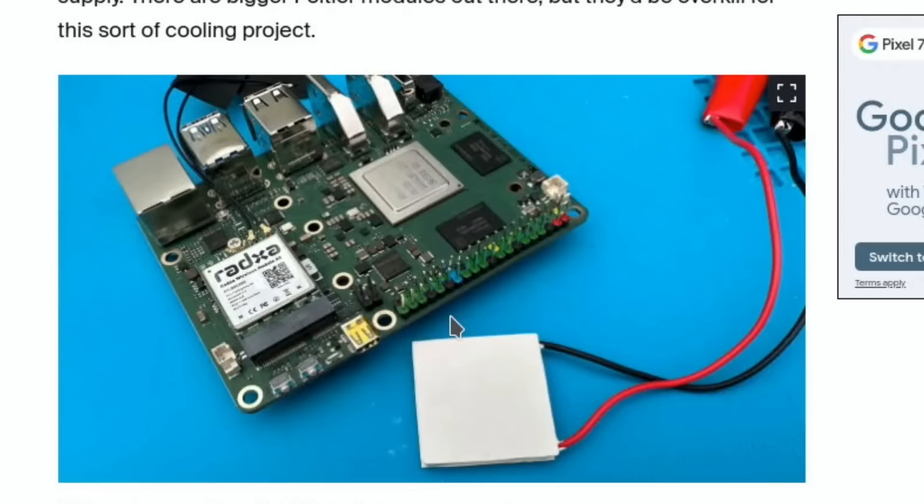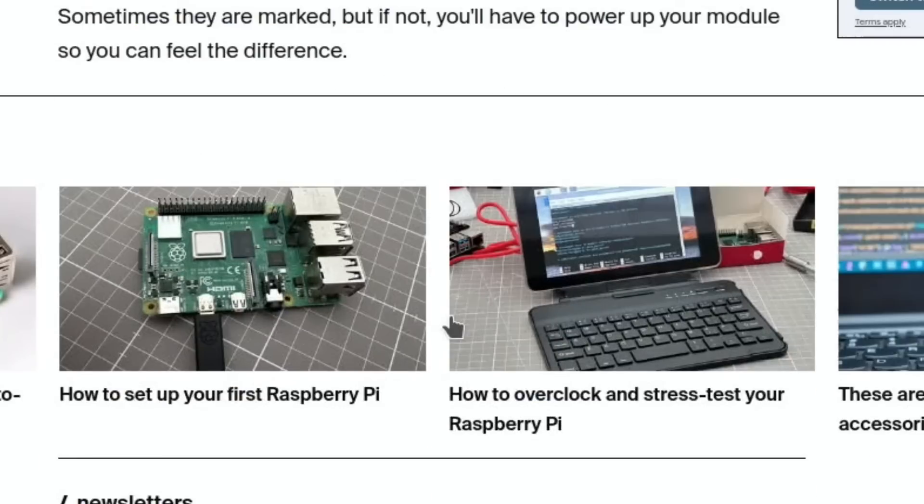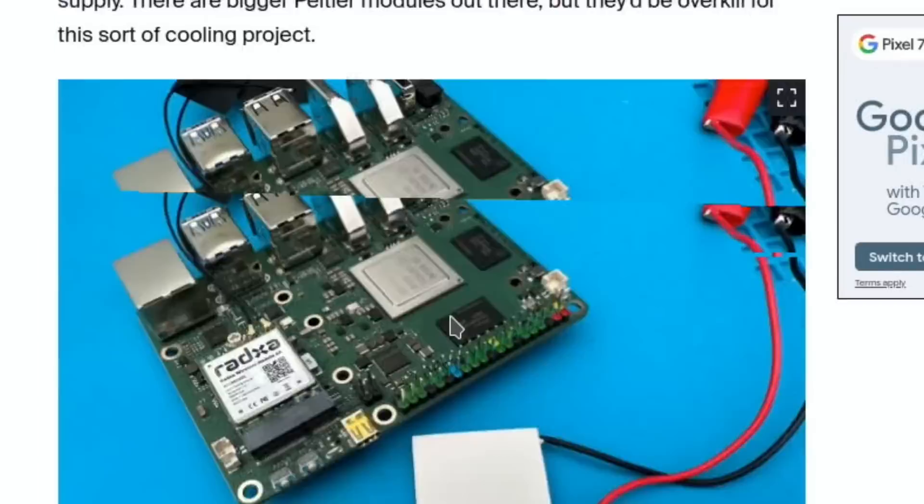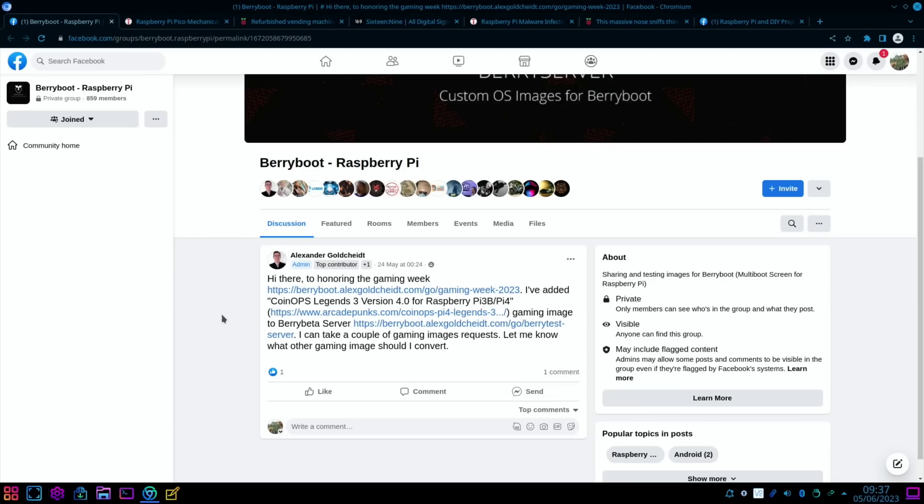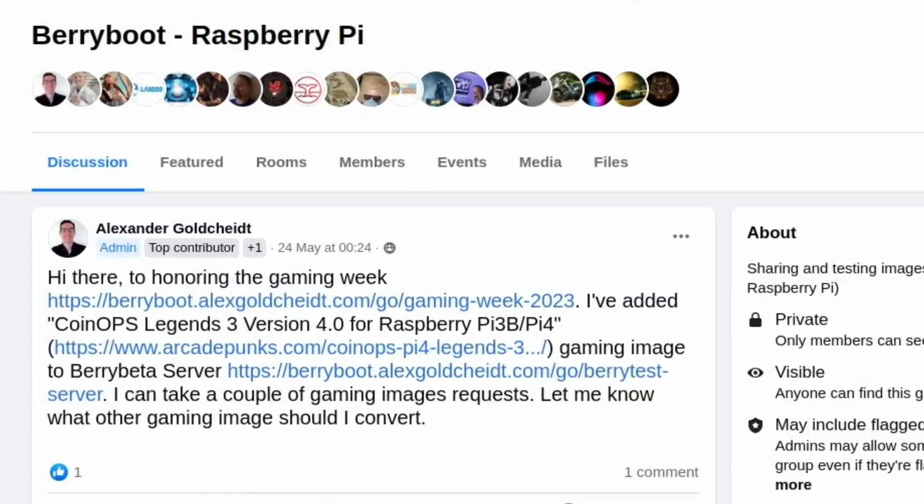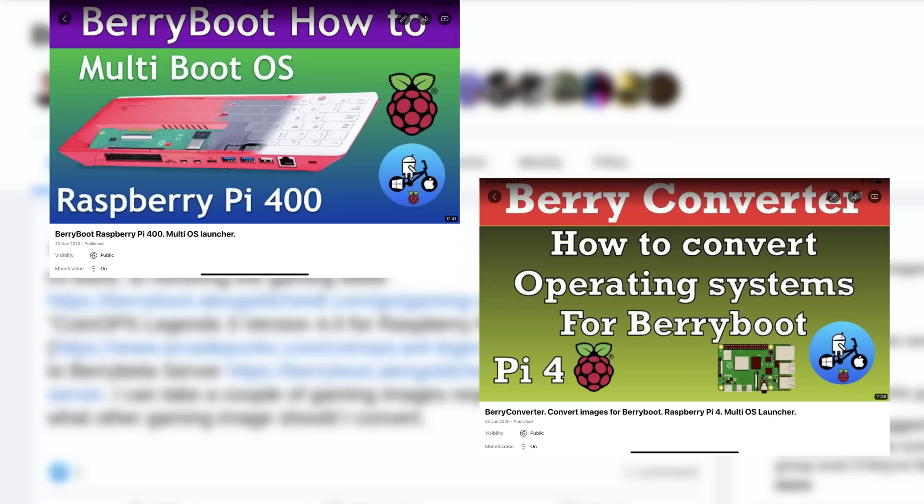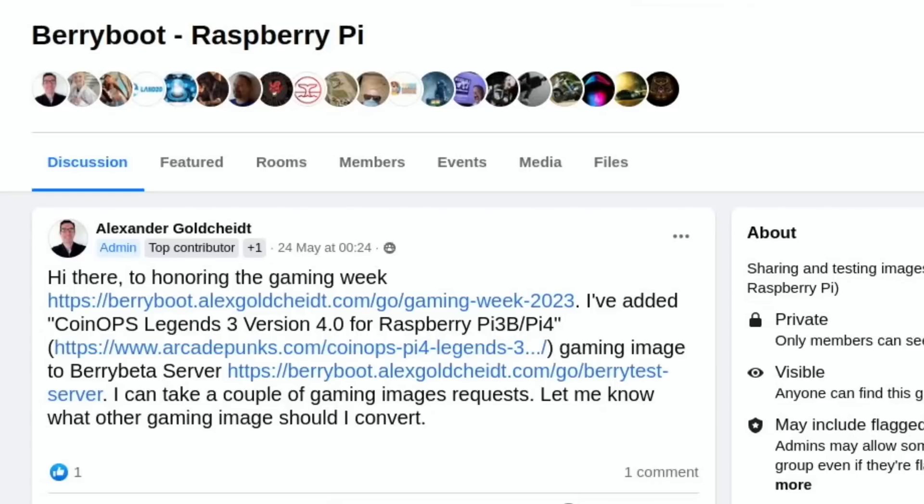Next up, Alexander from BerryServer has announced that he's added CoinOps Legends 3, which is like a fully loaded gaming image from Arcade Punks, to BerryBoot. This means that you can multi-boot it with pretty much any operating system of your choice. I've got loads of videos on BerryBoot if you're interested, but that's nice to see. And also he says, 'I can take a couple of gaming image requests. Let me know what other gaming image I should convert.'